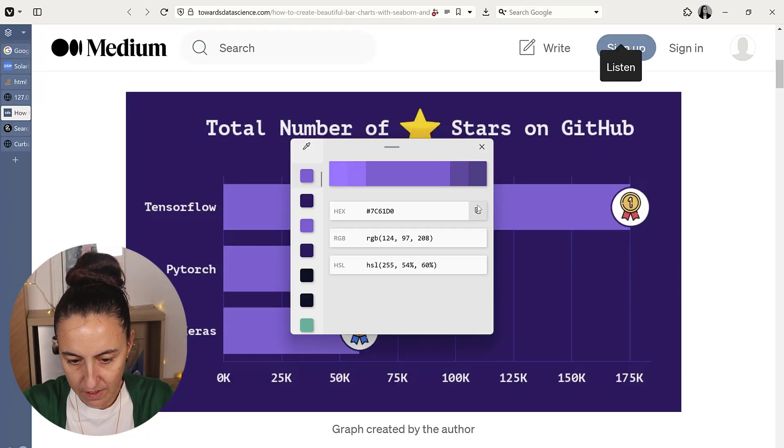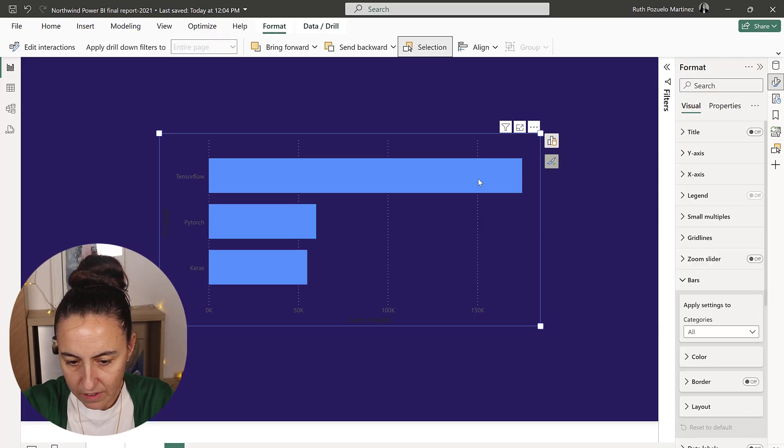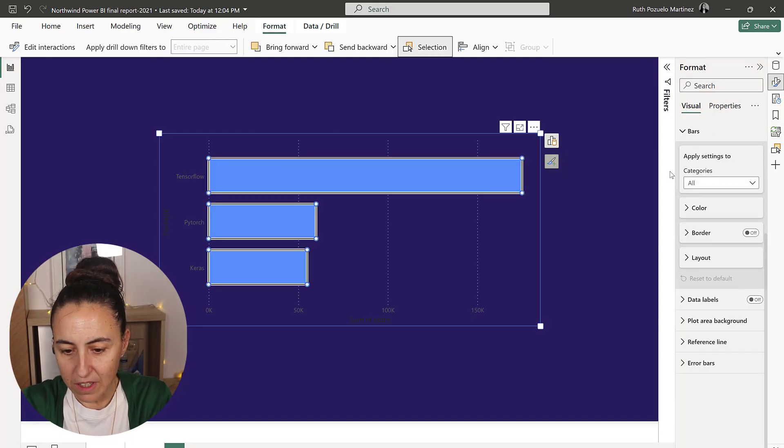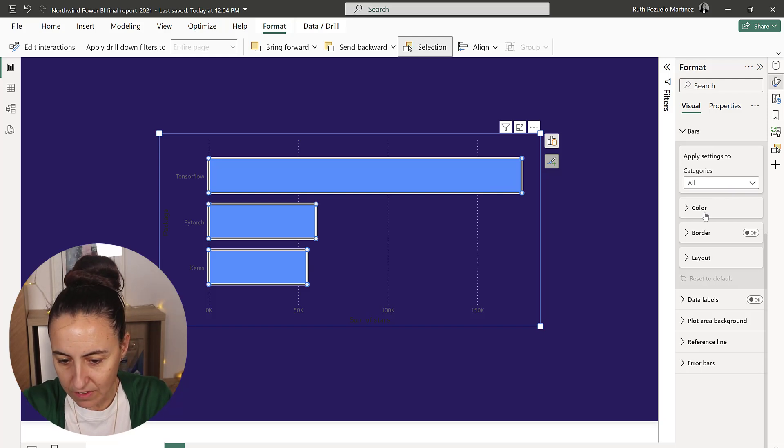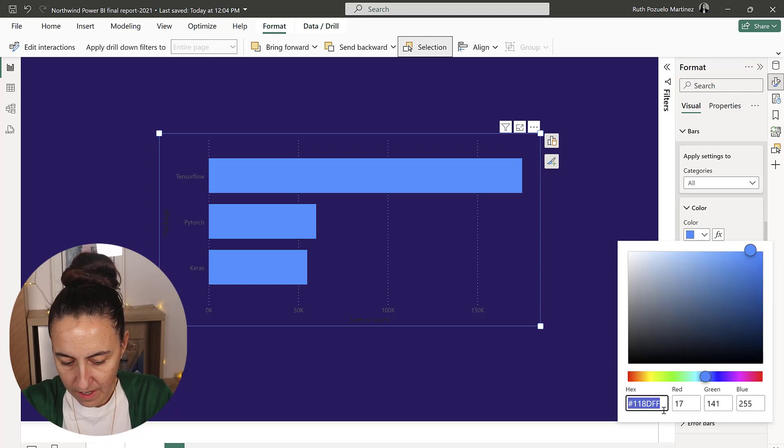Then we're going to copy the color for the bars. If you double click on an element on the new format pane, it'll take you to the properties for that element, which is actually quite neat.